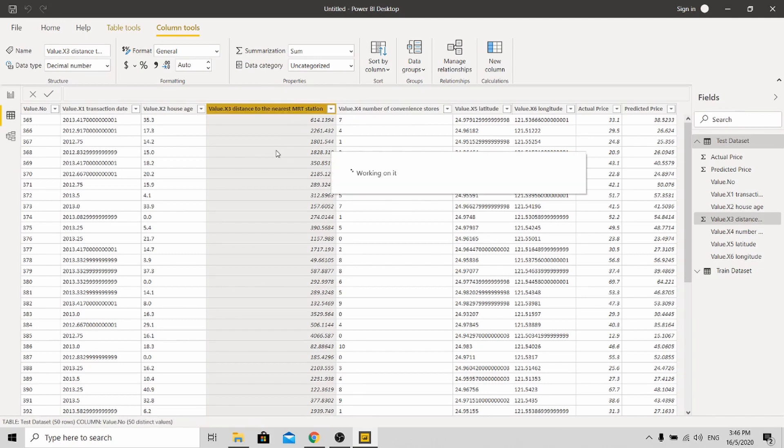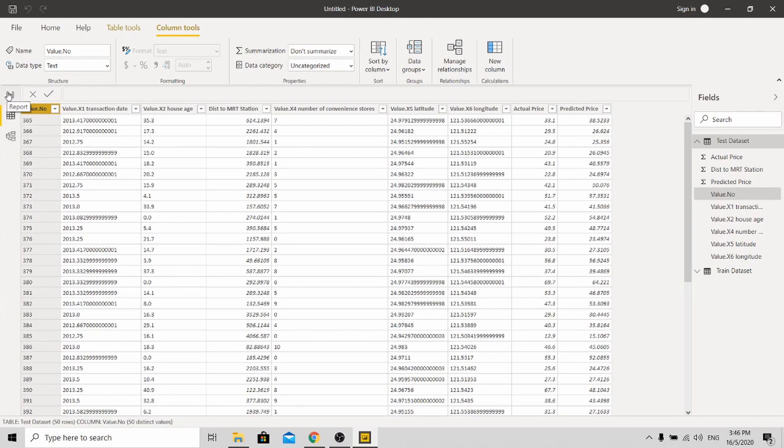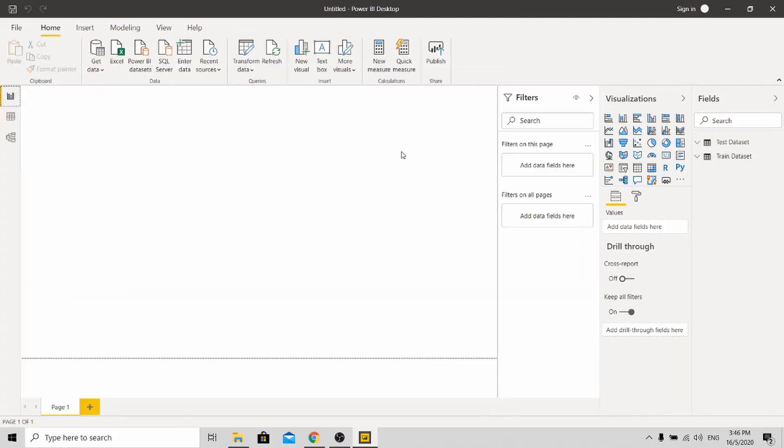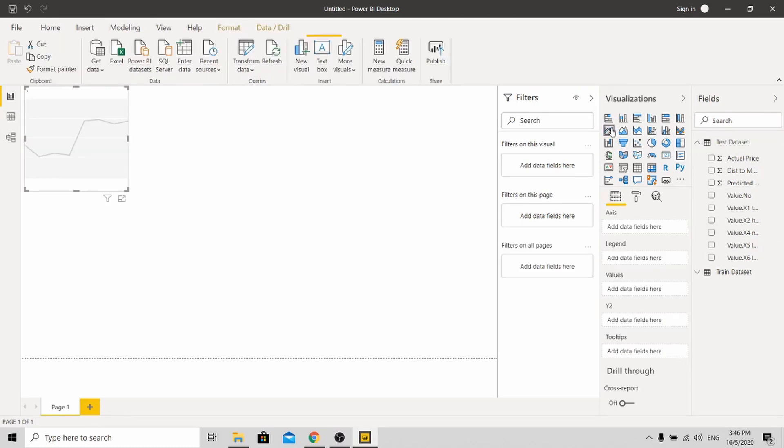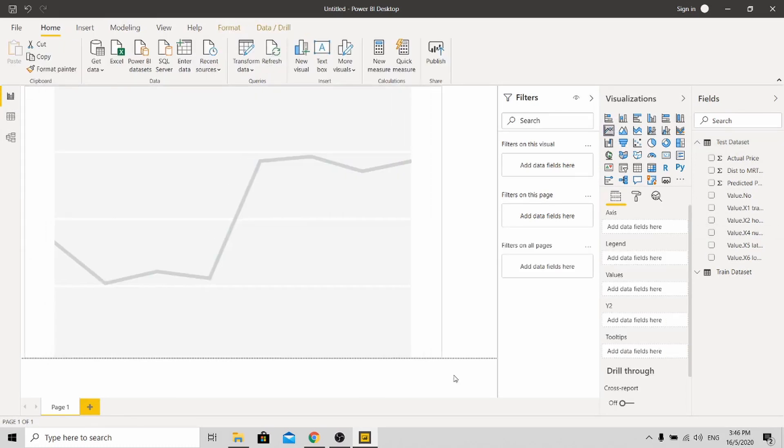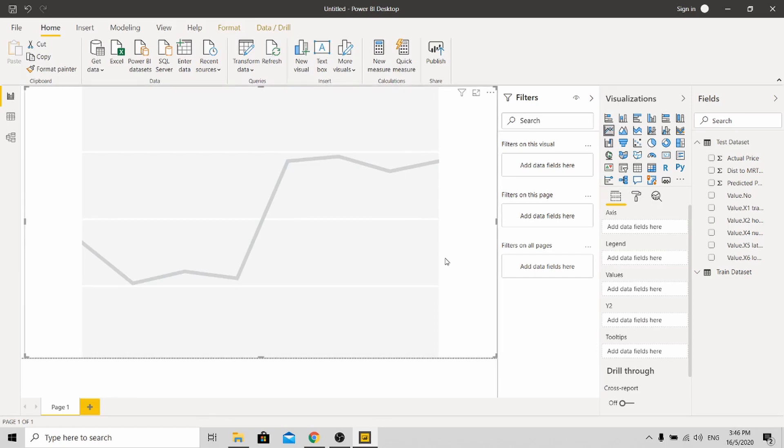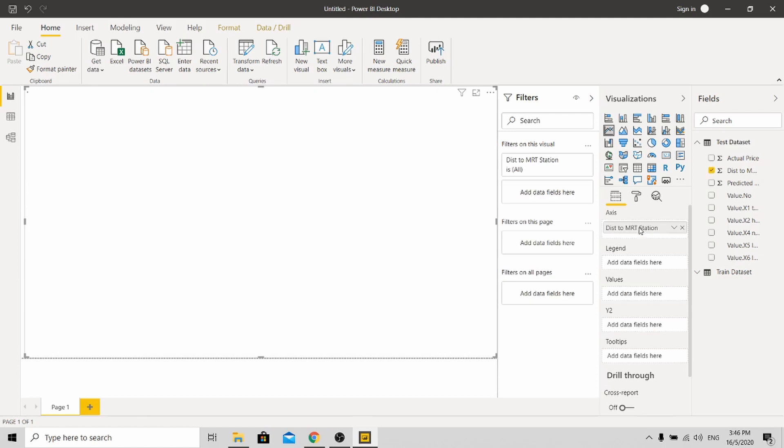And once I'm done, I can go to my report and do up the visualization. So I'm going to my test set. And I'm going to plot a line chart over here. So for my X axis, I'll be using the distance to the MRT station.